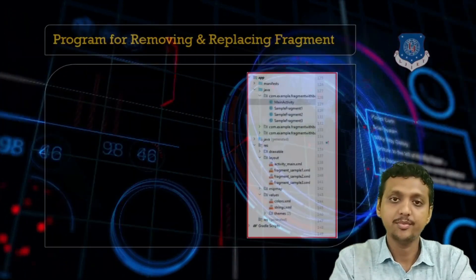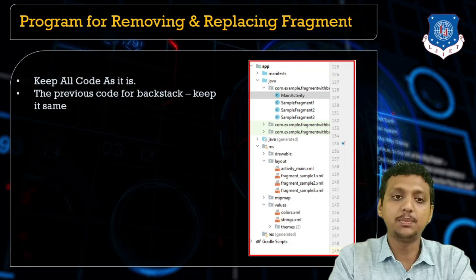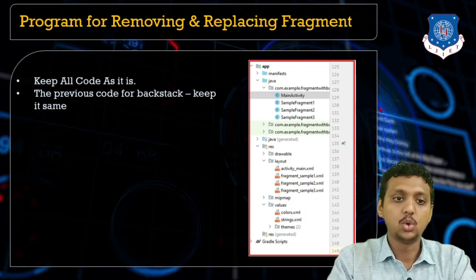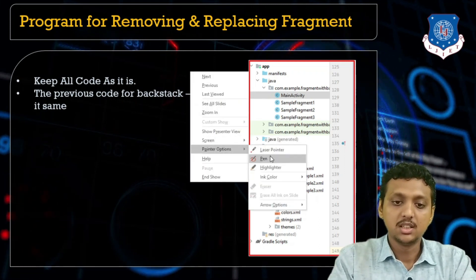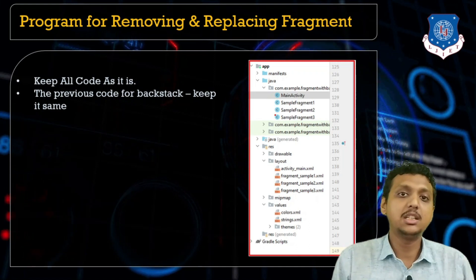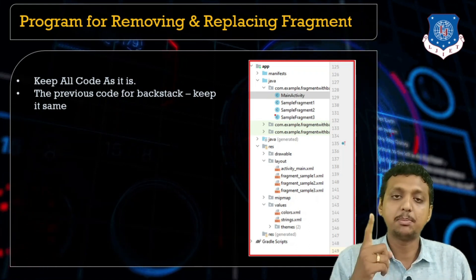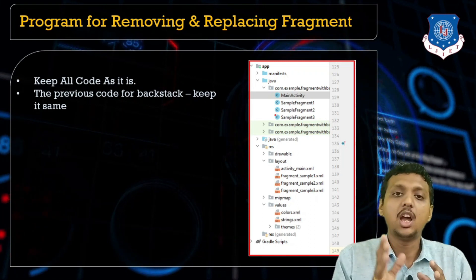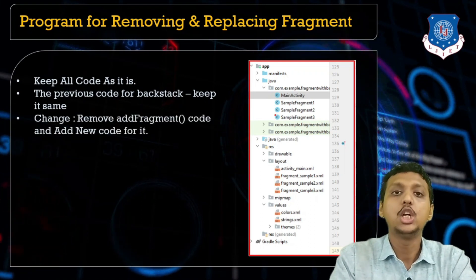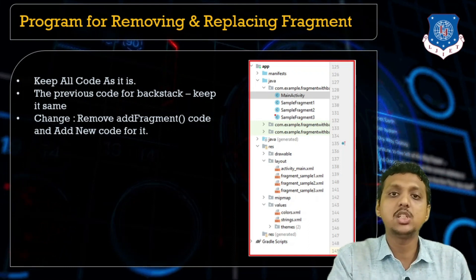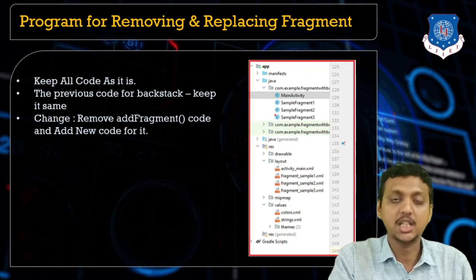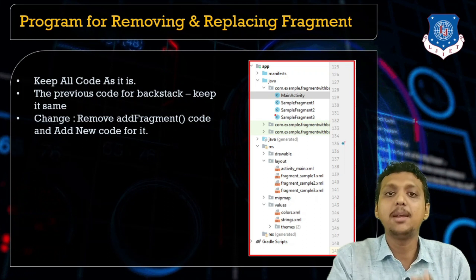To remove and replace fragments, our previous program remains as it is. In the previous session we created three different fragments — fragment one, two, and three — along with their corresponding XML files. In the activity_main.java file we write code to add the fragment. We use FragmentManager and FragmentTransaction, and we called addToBackStack.